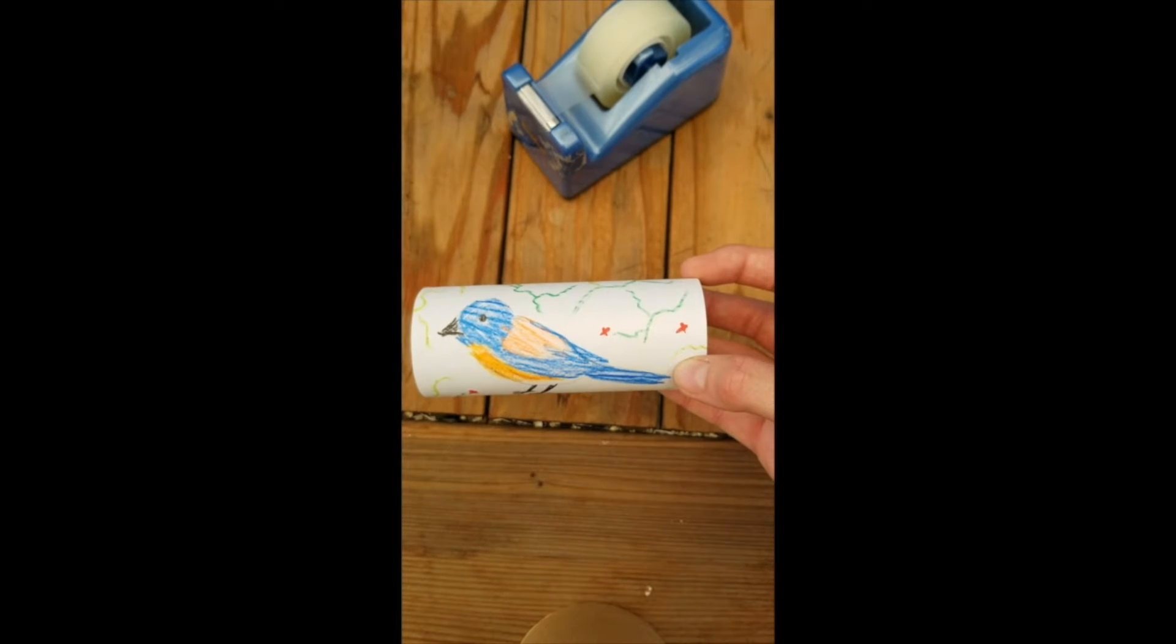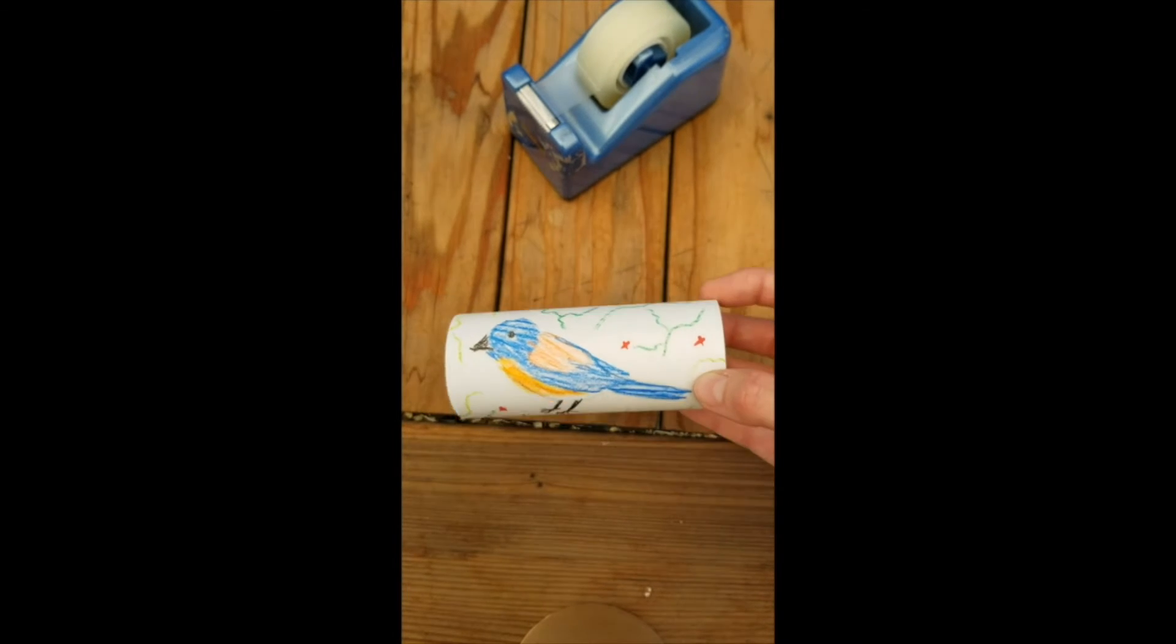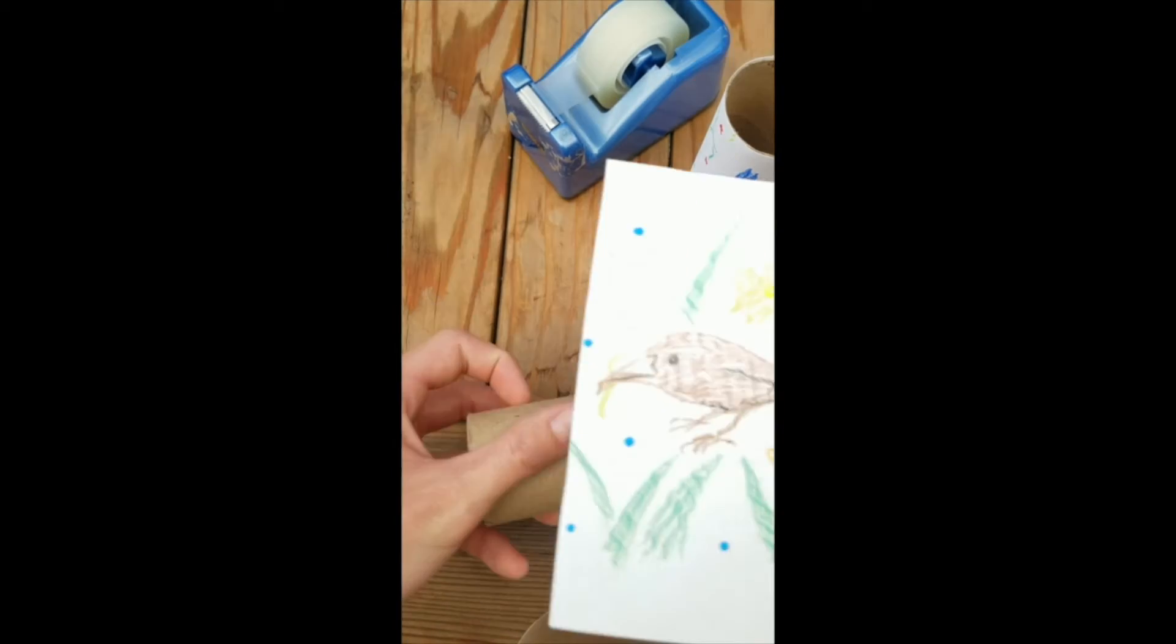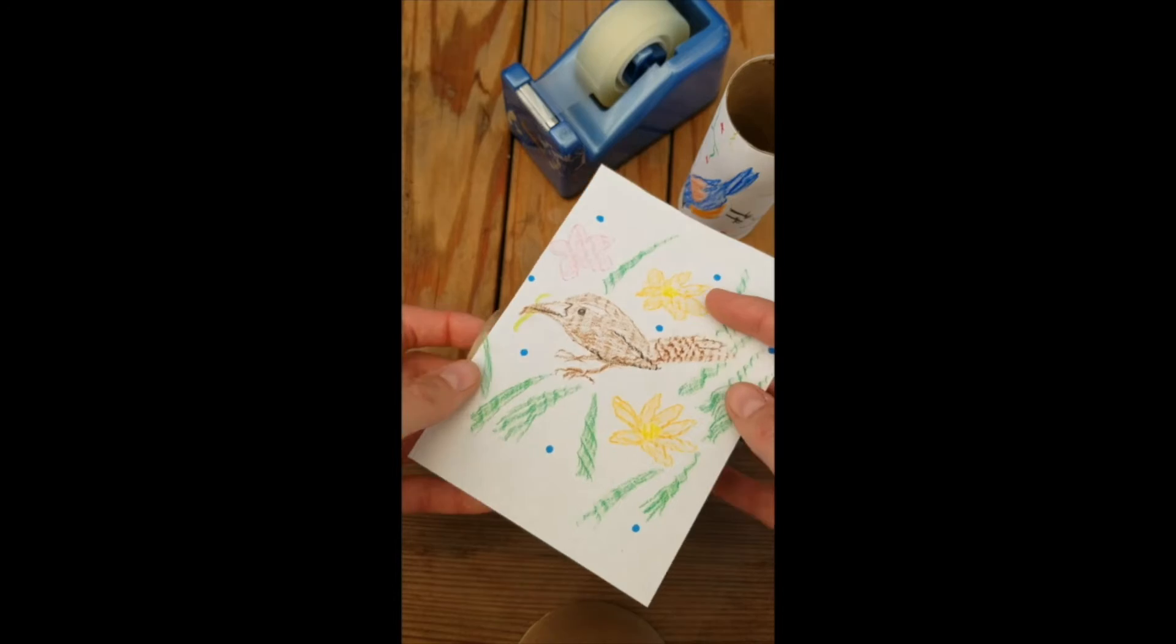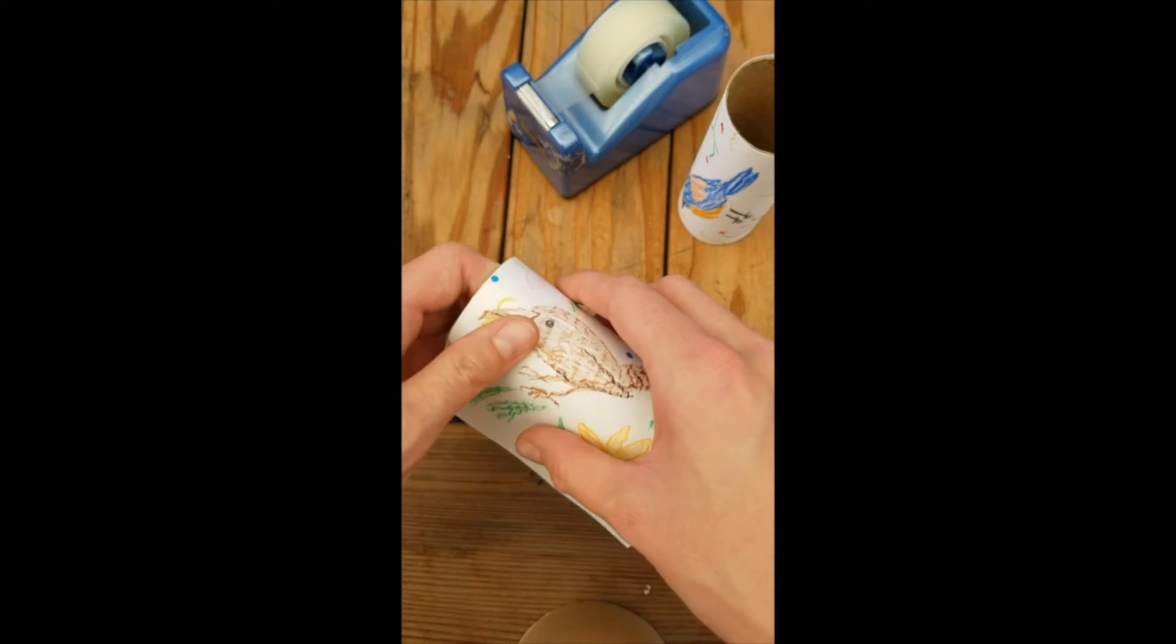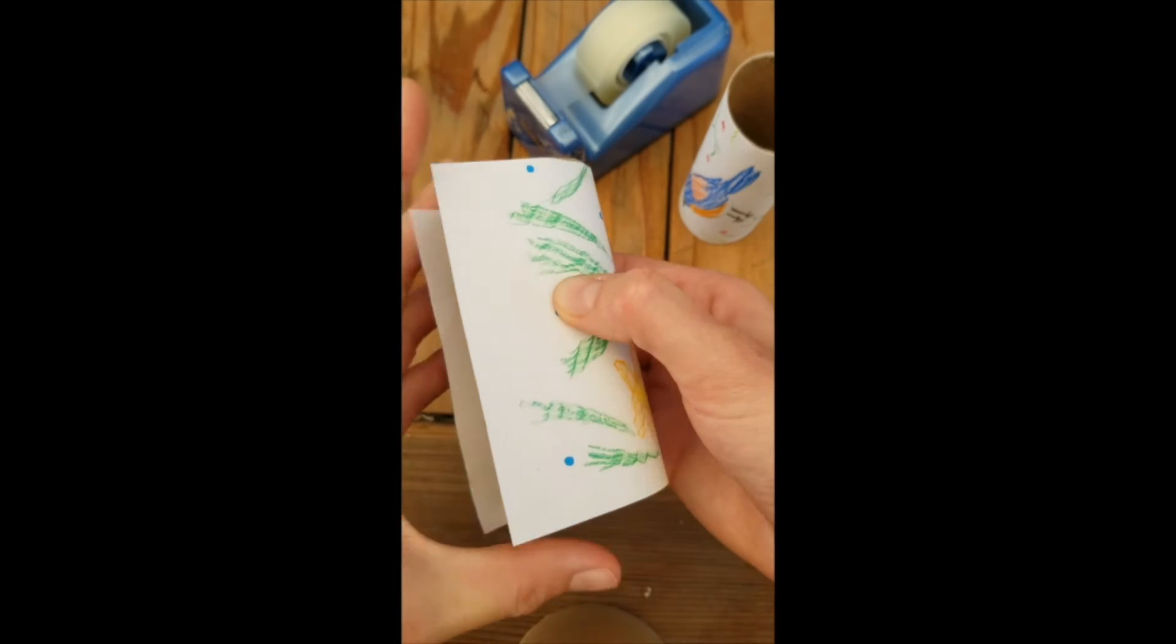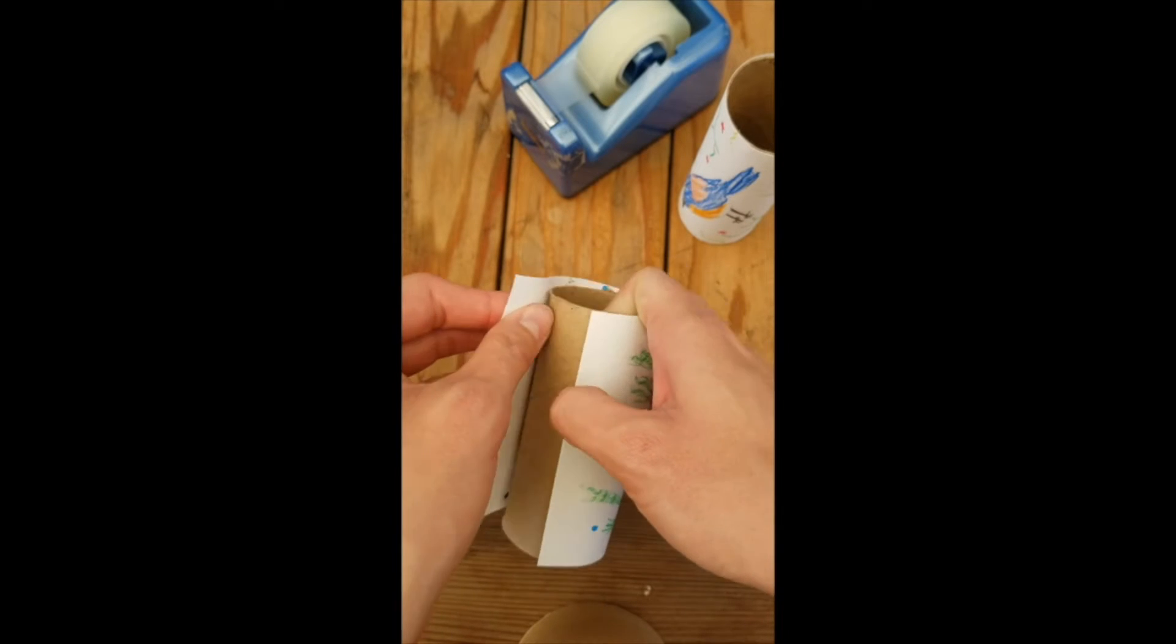We're going to do the same for the other side. We've got our decorated tube there. We're going to take our other piece of paper—because remember, we're decorating both tubes—wrap it around, and try and line up those edges as best we're able.